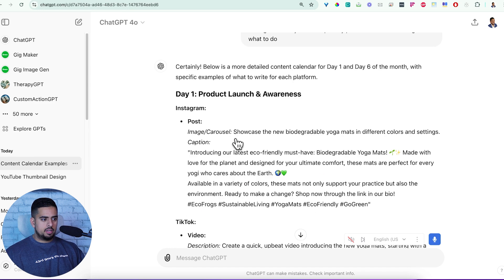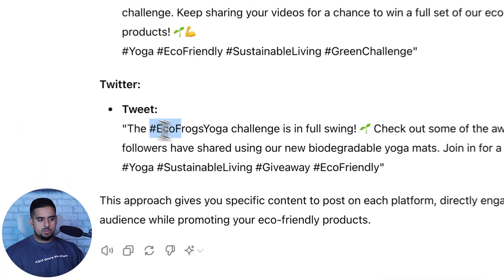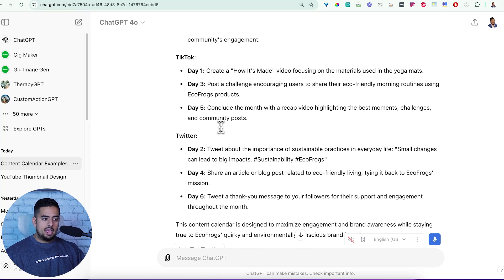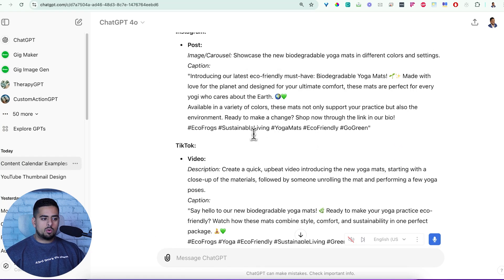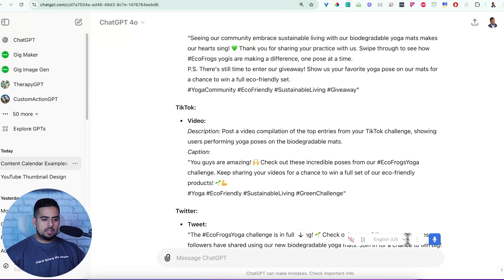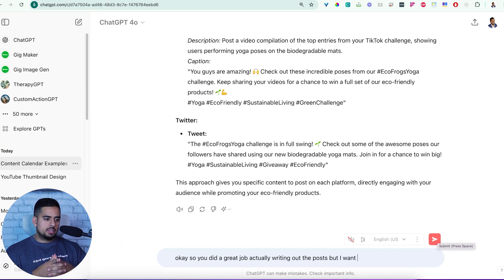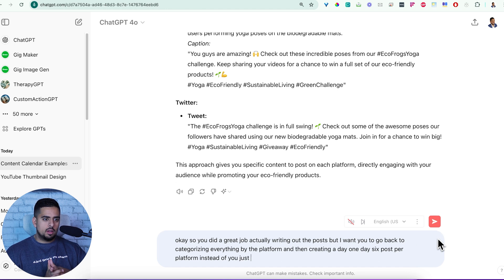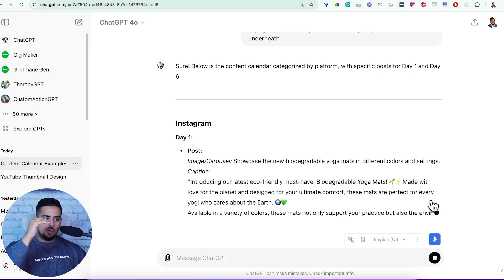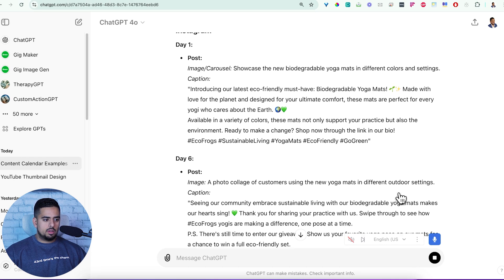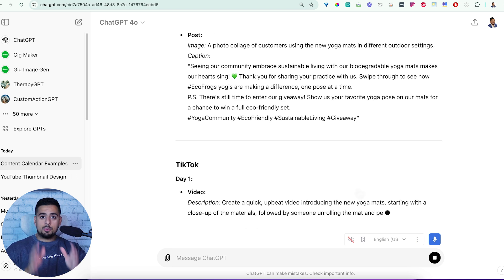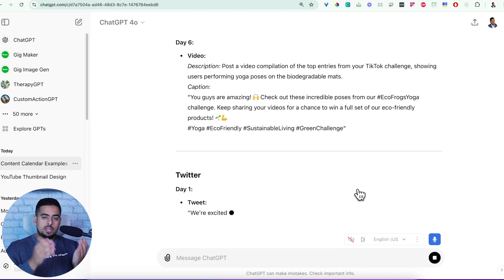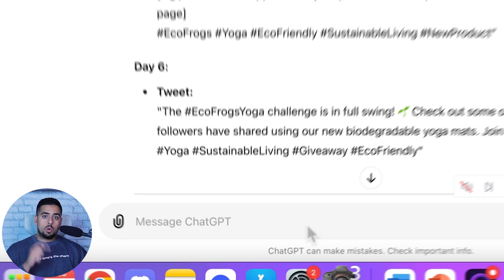So it's done generating and we have day one, day six, and we have posts for each one. But one thing I noticed now is it was doing it before by platform and by day, and right now it's just doing day one and day six as the headers and then the platforms as sub bullets under that, which is not necessarily what I want. So I'll now give it another piece of feedback. I want you to go back to categorizing everything by the platform and then creating a day one, day six post per platform instead of you just saying day one and day six and then listing the platforms nested underneath.